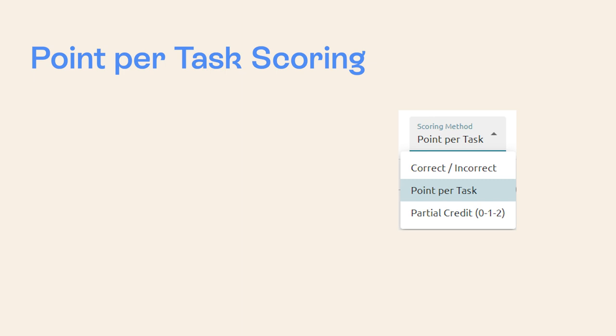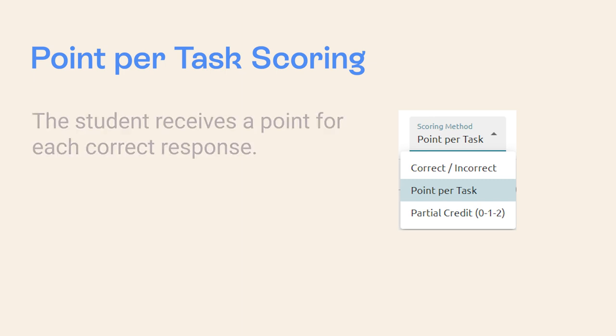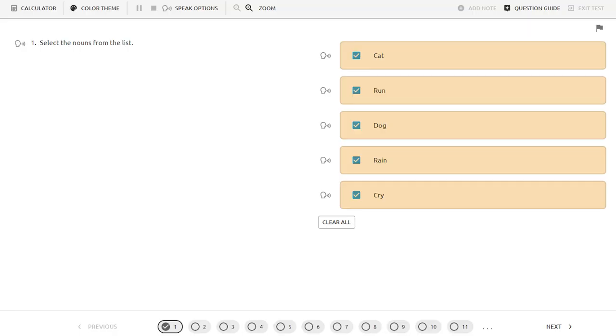If point per task scoring is assigned to an item, the student receives a point for each correct response. In our example question, the student earns three points for selecting three correct responses.